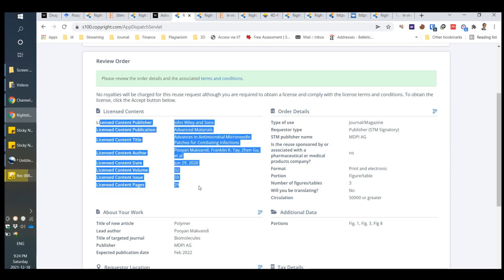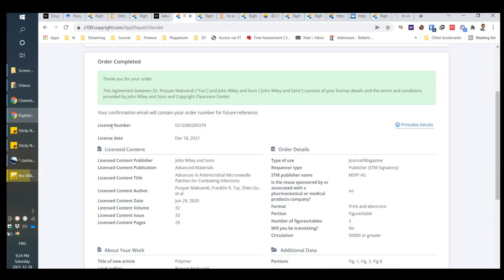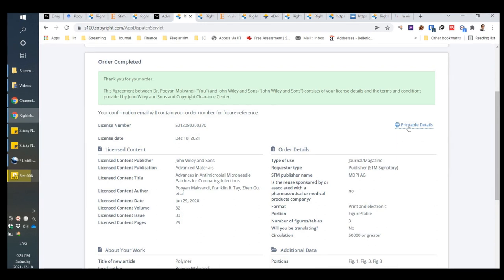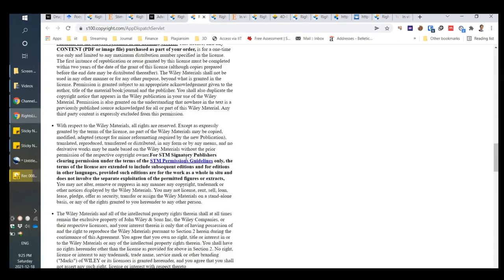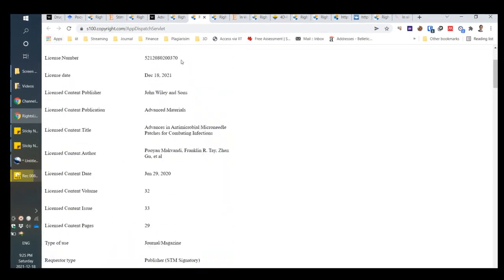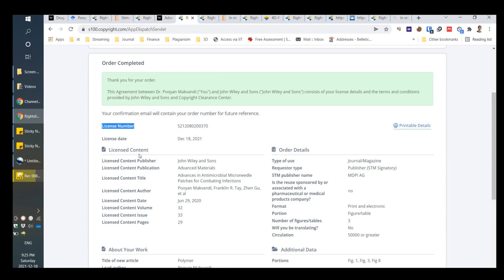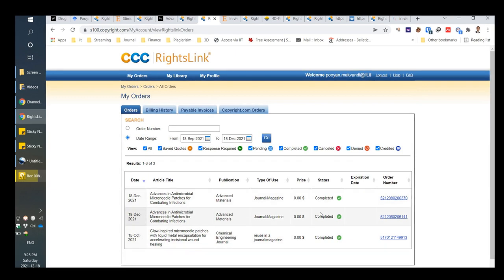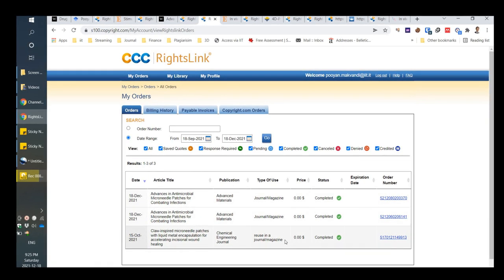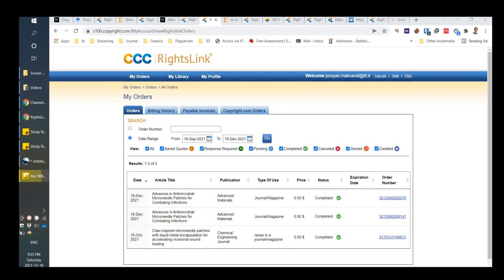Here you can see the license content of the original content and about your own work. You should agree and then accept. If you see the license number, it means everything is done and you can print the license. But if you see the order number, you have to wait — typically after one day the permission will come in your account or in your email, and then you should click and print as a PDF.